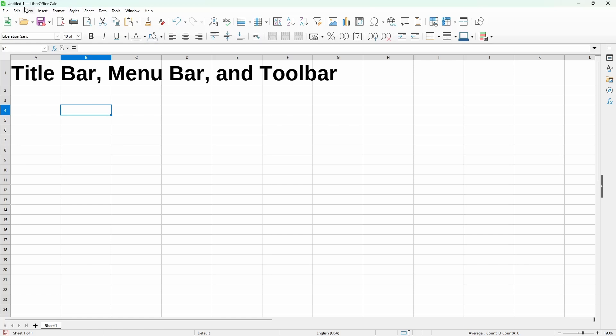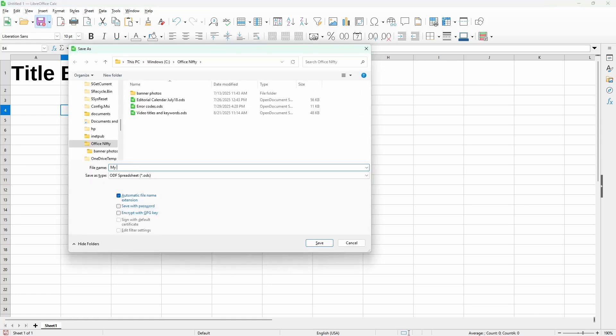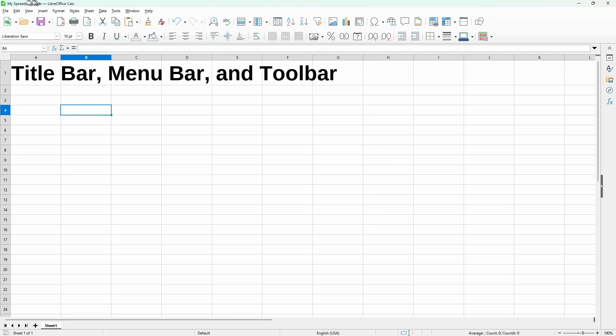So by default, it'll just put it as untitled one. But if I hit the save button, I gave it a name. And now we see it shows myspreadsheet.ods.